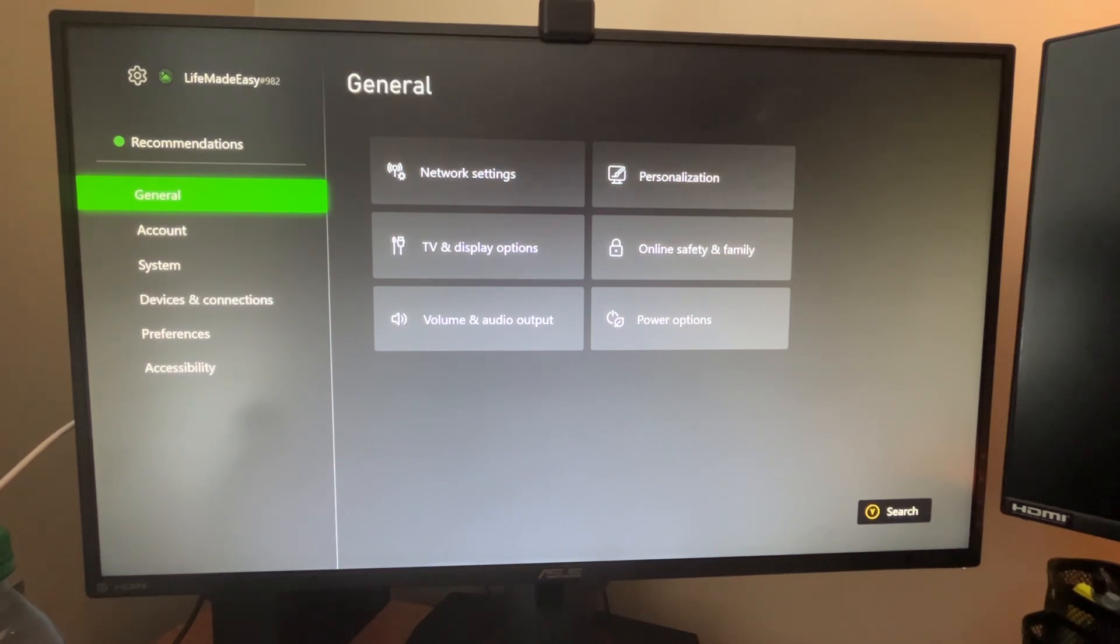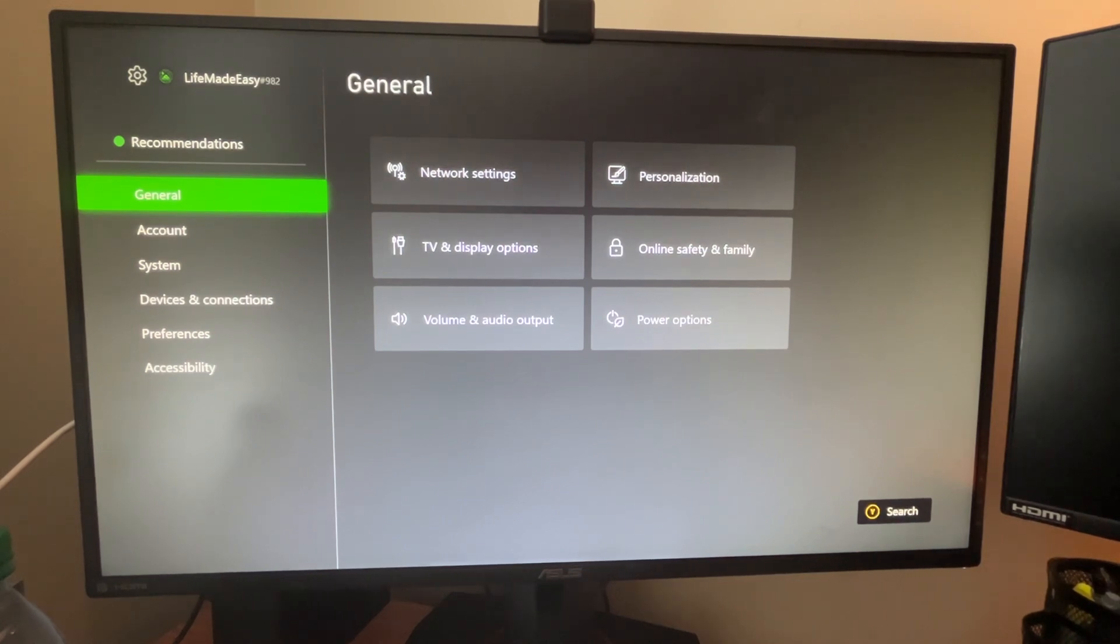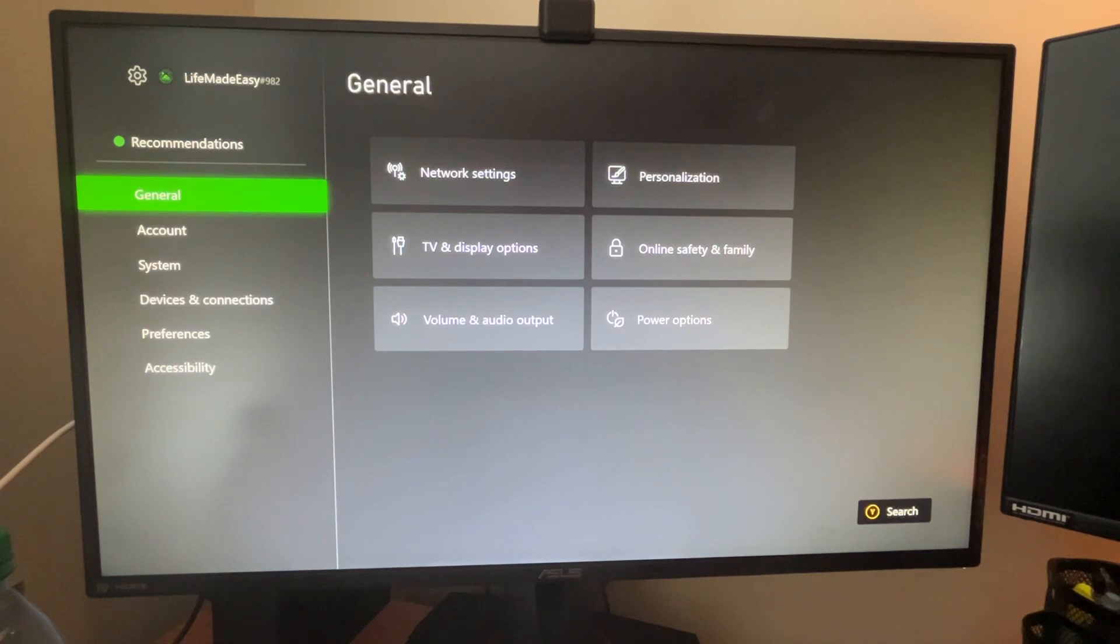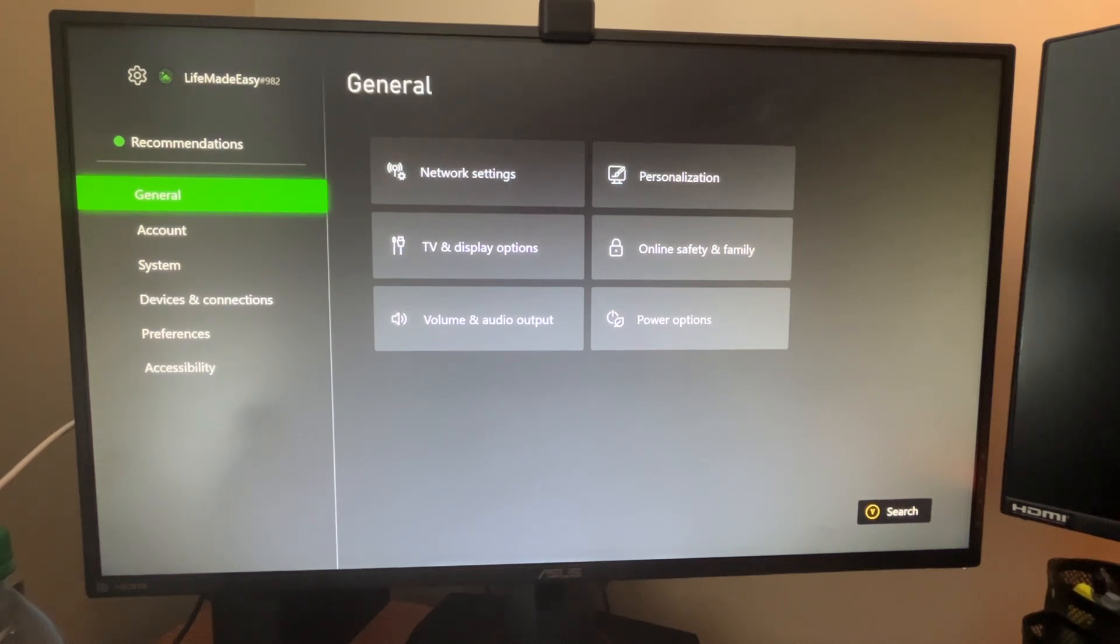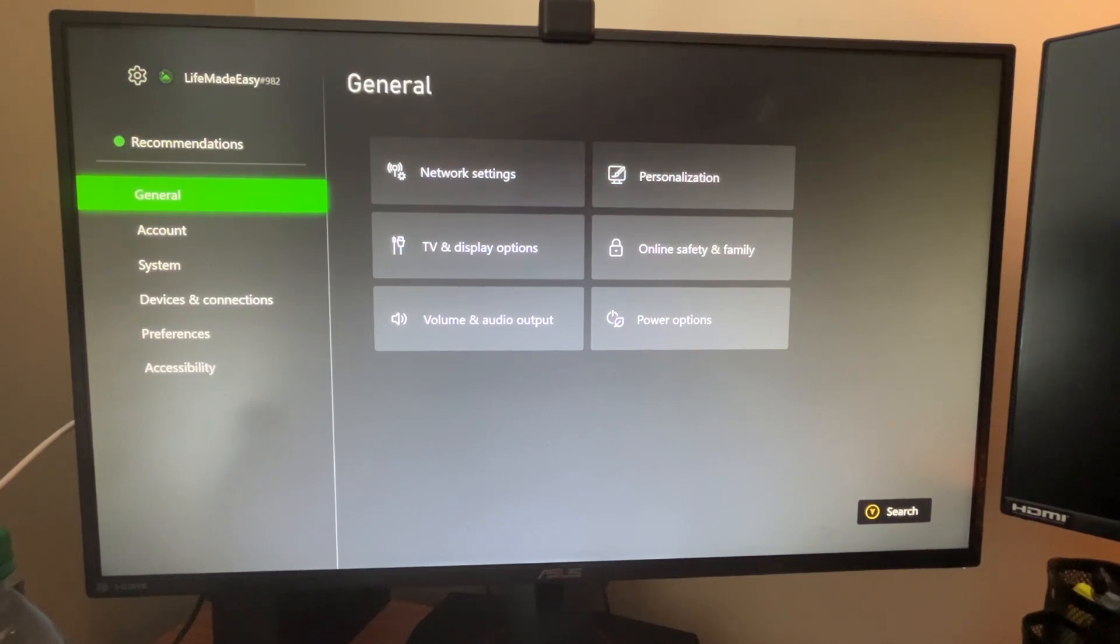So essentially what I'm trying to show you is everyone has a different monitor with different capabilities, whether that be resolution, HDR compatibility, refresh rate. And a lot of the times your Xbox won't pick up these features by default when you're setting up your Xbox the first time.